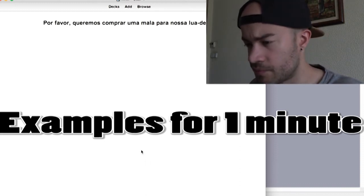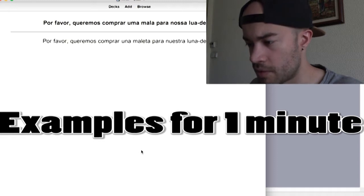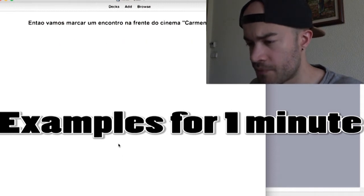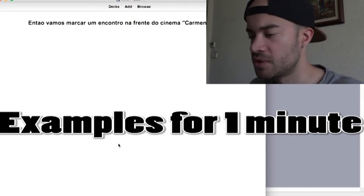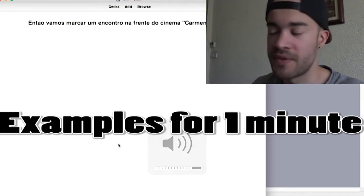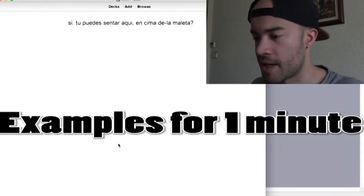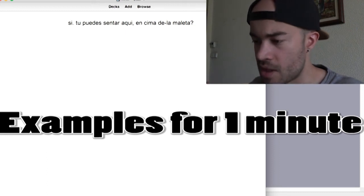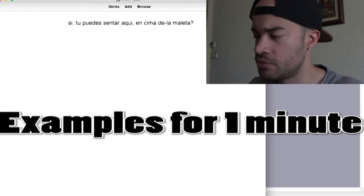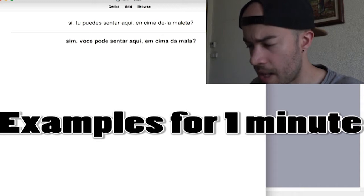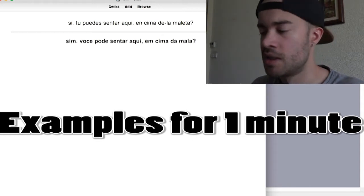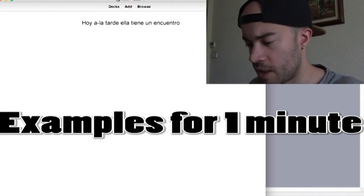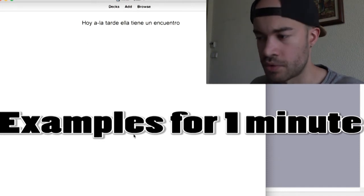Por favor, queremos comprar uma mala para a nossa lua de mel. Então, vamos marcar um encontro na frente do cinema Carmo e Miranda. Another example translating. Sim, você pode sentar aqui em cima da mala? And then try to copy the accent at the same time. That's a hard part actually. So this was easy as well. Let's put good. Hoje à tarde, ela tem um encontro.